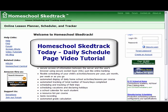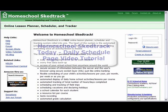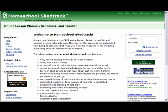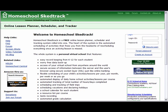Welcome to HomeschoolSchedTrack Today Daily Schedule Page Video Tutorial. In this tutorial, I will show you what will happen on a regular school day. At this point, you have already added courses and activities for your students in this school year. For demonstration purposes, we will only have three courses. Today is the first day of school. We will log in to the account of Jane Doe.